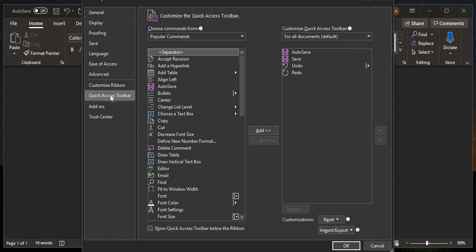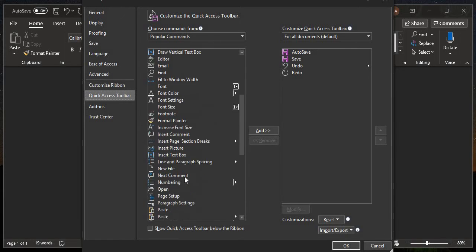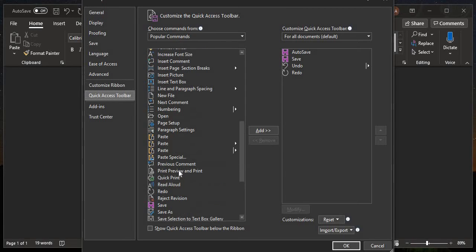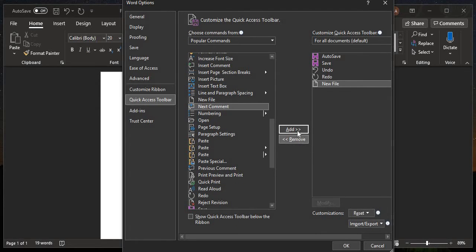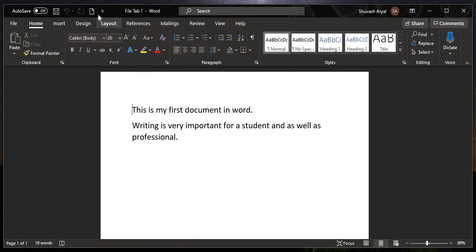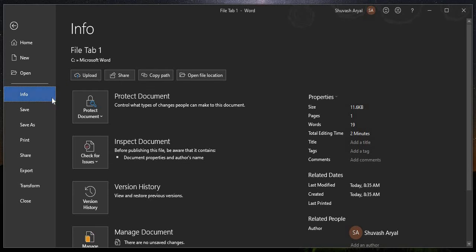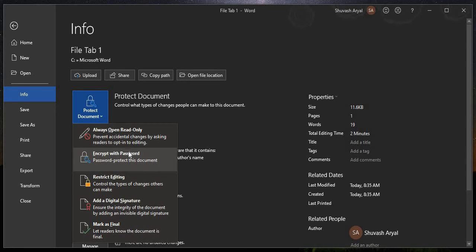Let's go over to the quick access toolbar. The quick access toolbar is near the top. Let's add a new button — a new file — to the quick access toolbar. Okay, and we can see it added there.